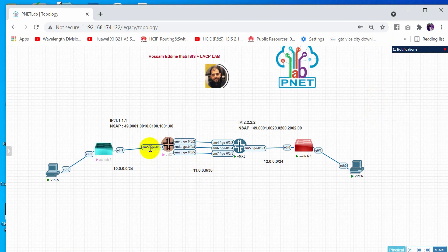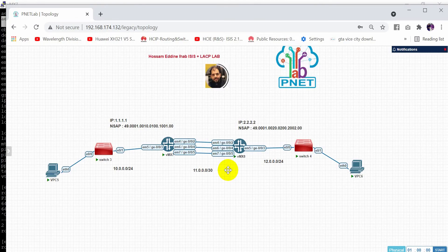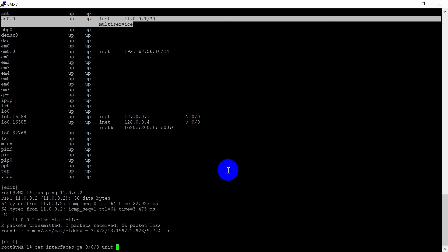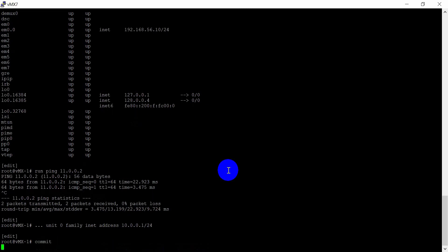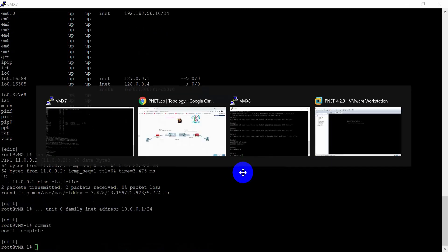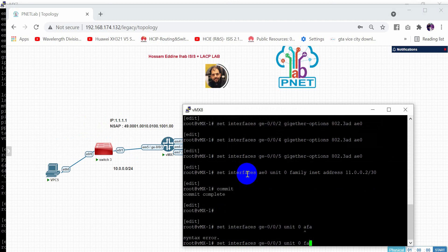Now let's configure the two Giga0/0/3 interfaces. On the first router: set interfaces GigabitEthernet 0/0/3 unit 0 family inet address 10.0.0.1/24. Commit. Then move to the second router: set interfaces GigabitEthernet 0/0/3 unit 0 family inet address 12.0.0.1/24.